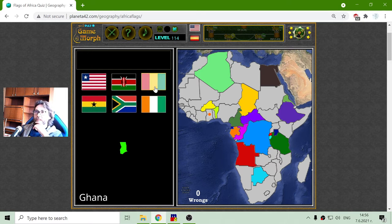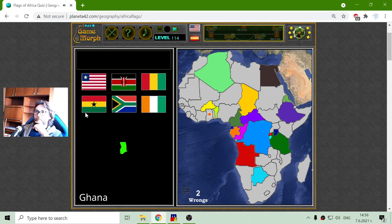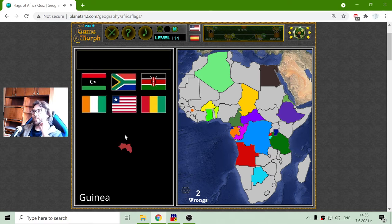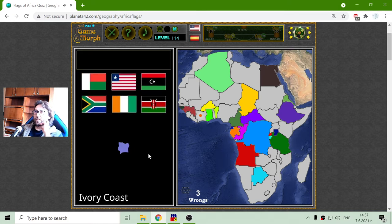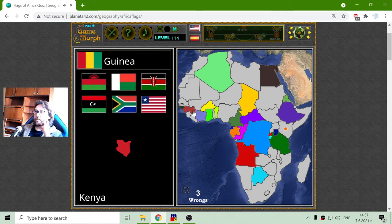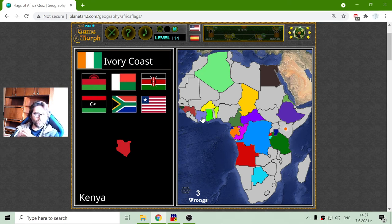Ghana is this, this, or this. Let's try them — the third one. The flag of Guinea, these two — okay, this one. Ivory Coast, I believe, is similar. Where's Ivory Coast? There it is. It's that Irish flag, I believe.